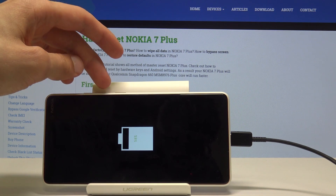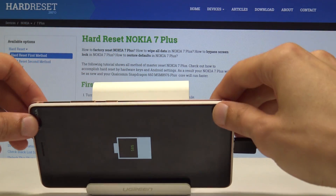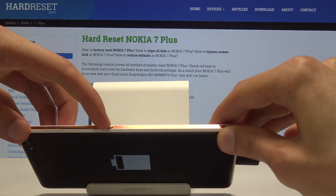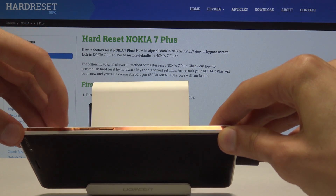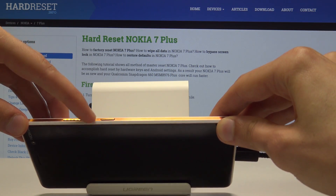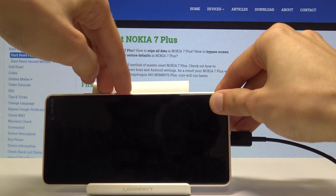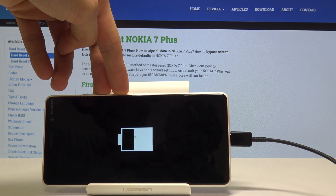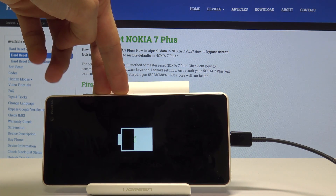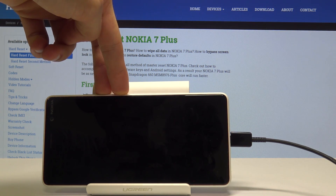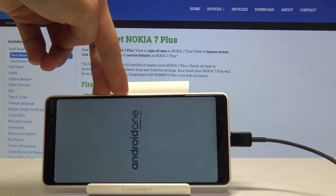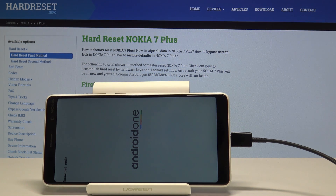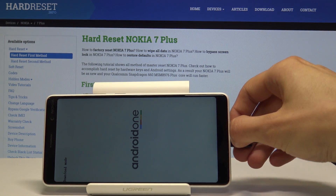what you want to do is hold volume down and power key. Volume down right here, and power key — hold both of those together. And as you can see, we're immediately in the download mode.